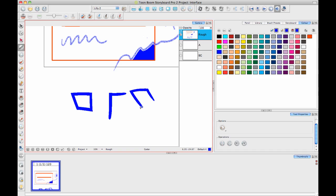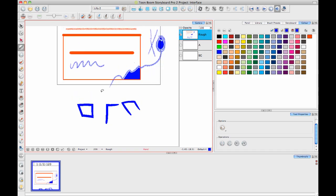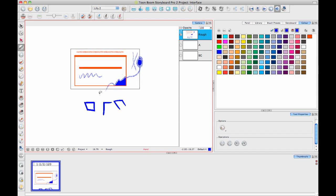So those are the interface highlights that I wanted to show you today for Storyboard Pro, and I'm sure that there are other hidden functionalities and things that I can talk to you about regarding Storyboard Pro, but if they come to me, then I can go back to that later. But let's, for now, let's switch to Animate Pro.